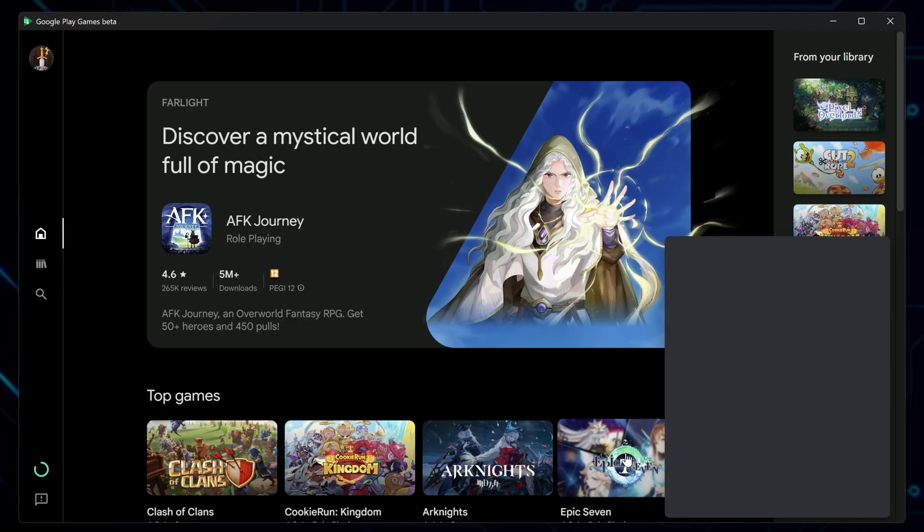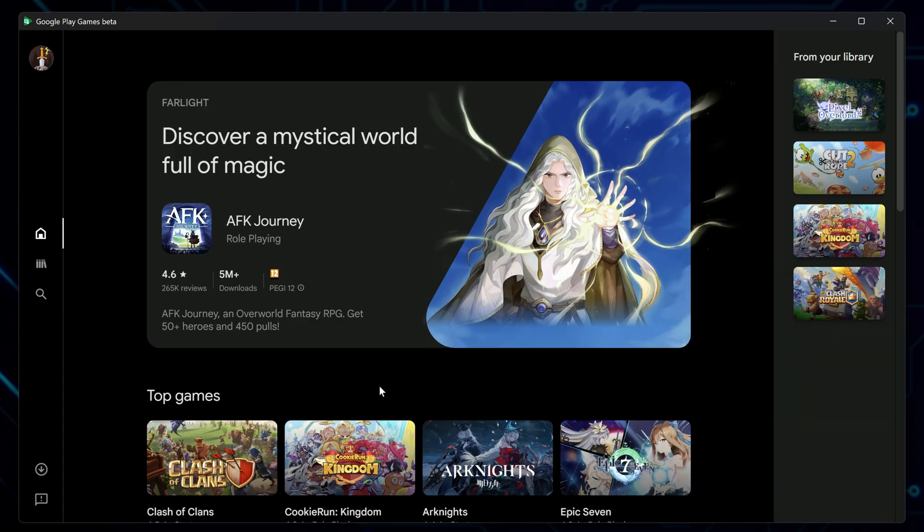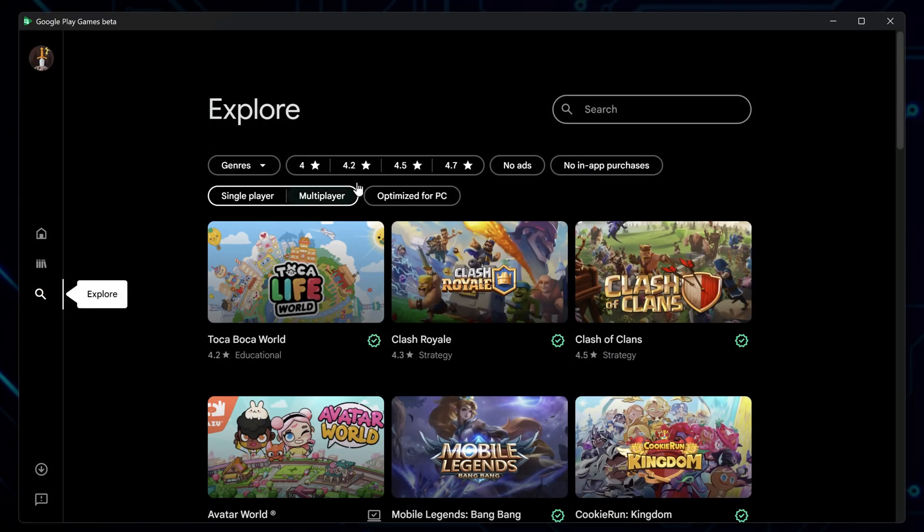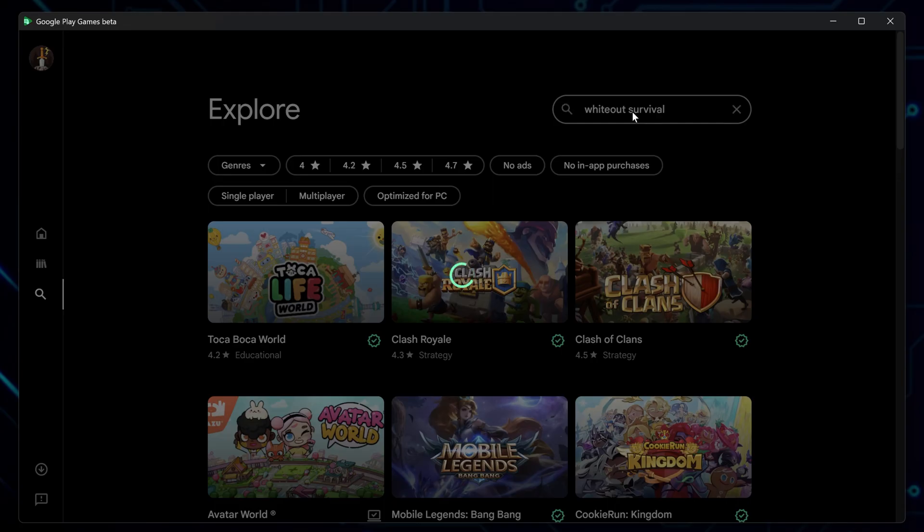Right, now you're in the app and on the main dashboard. From here, click the search icon in the left-hand panel and type Whiteout Survival, then hit Enter.